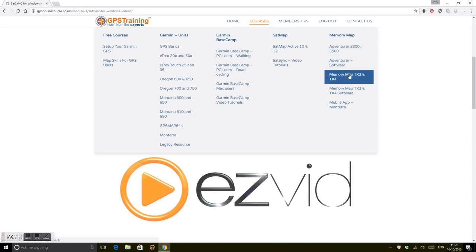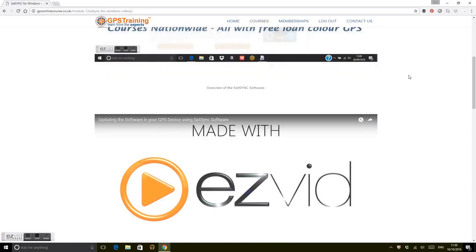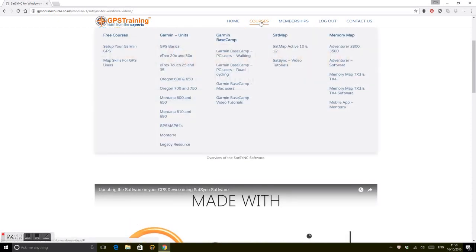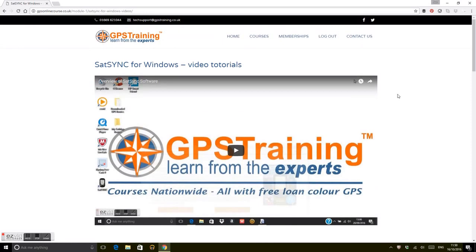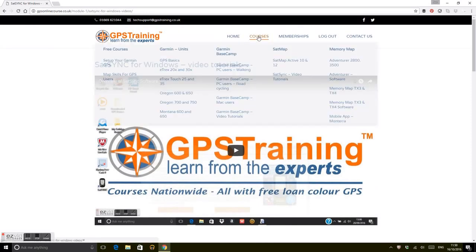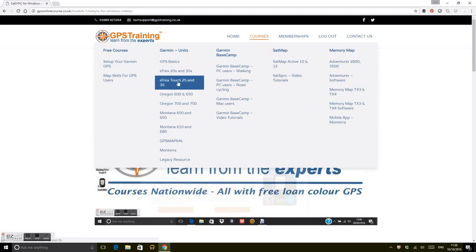Overall, we're quite pleased—I hope you are—with the online resource. Loads of content to work through, as you can see. Don't forget you get this online resource free if you buy a GPS from GPS Training.